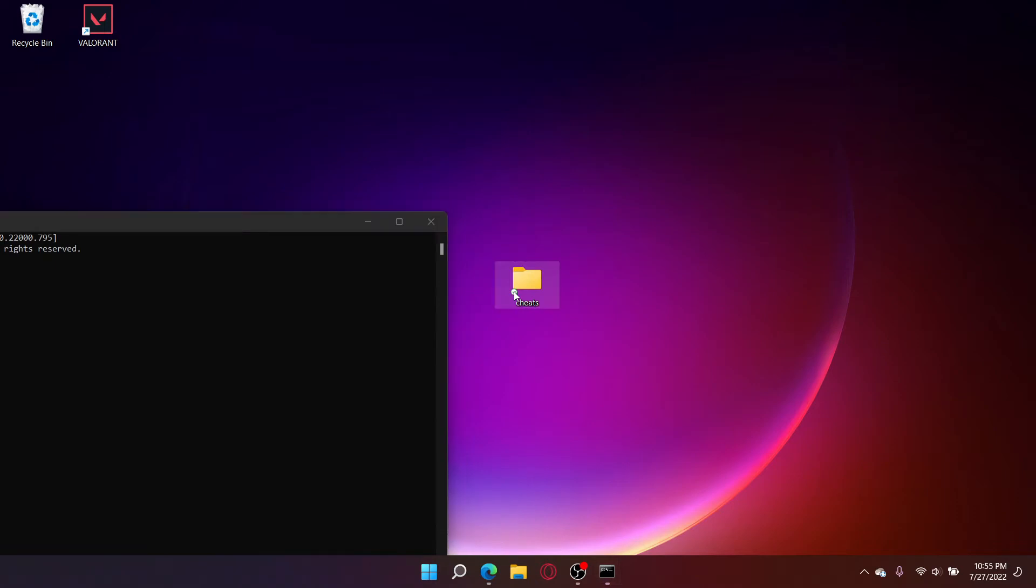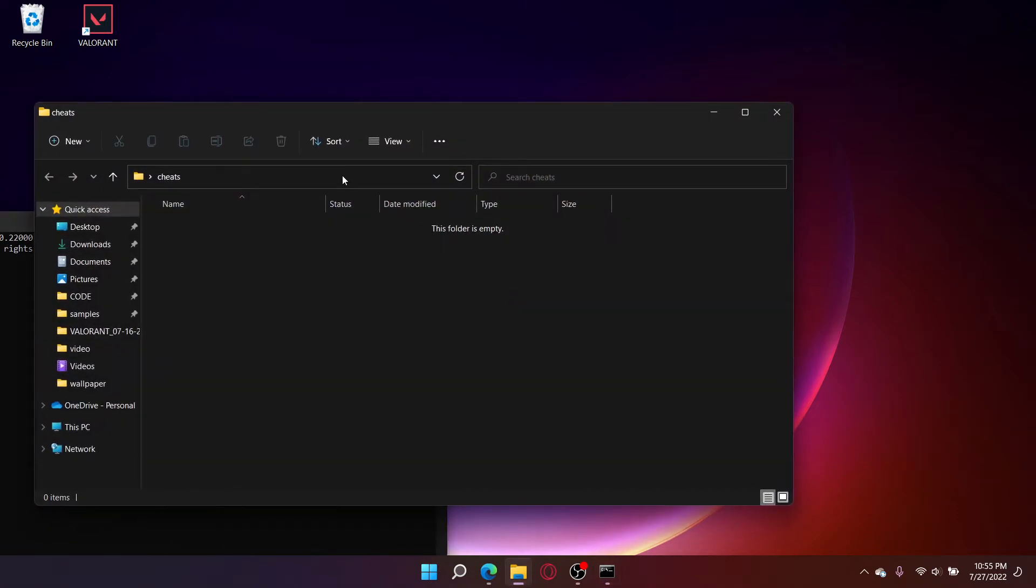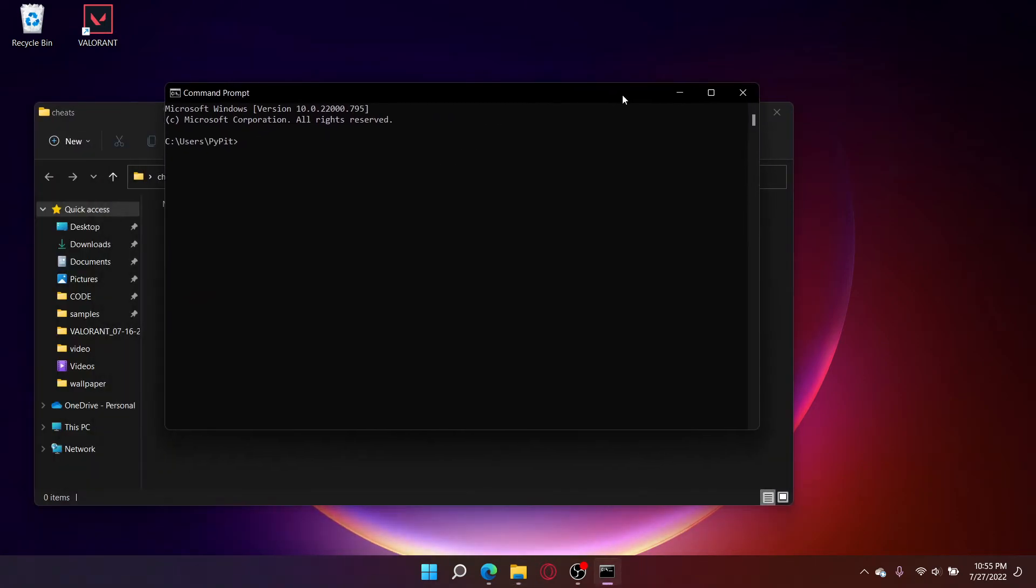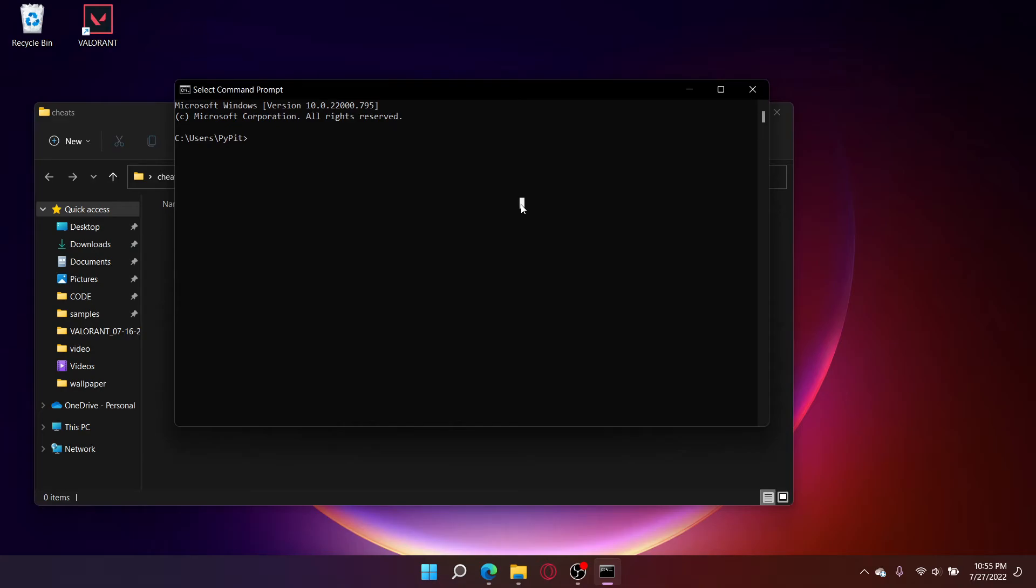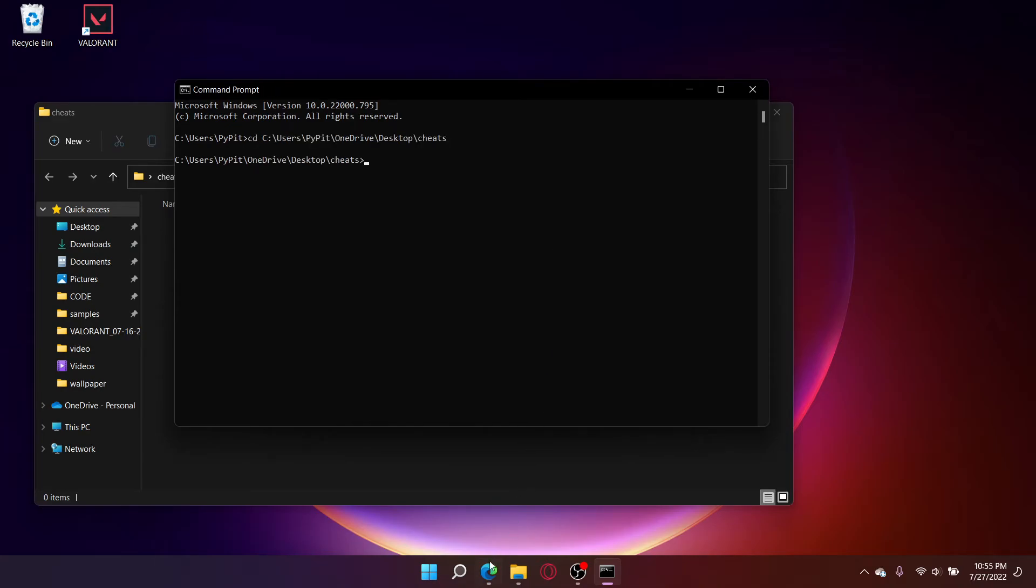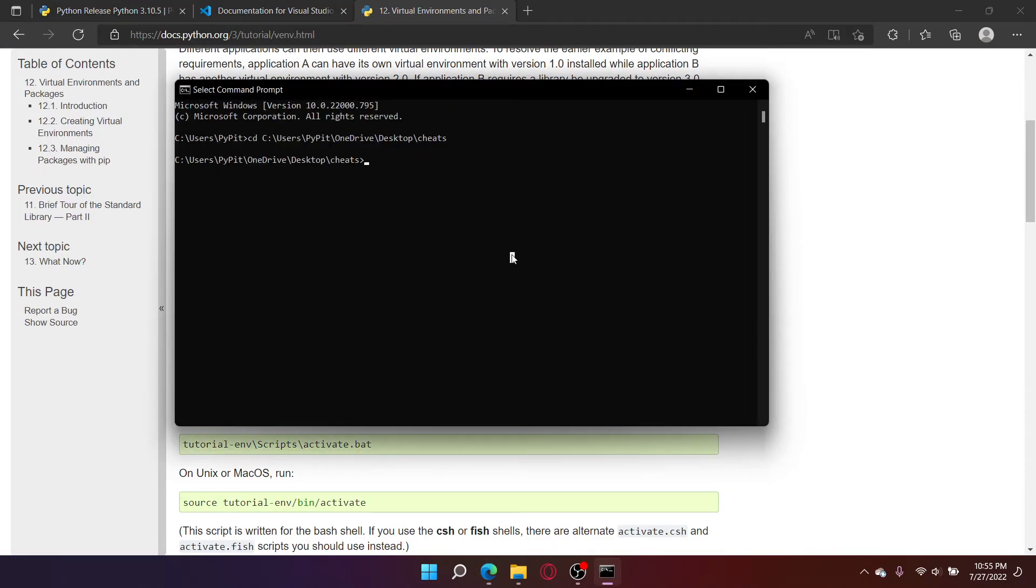Click on your file and copy its path. Type CD and paste the path. Now copy this command. Paste it.